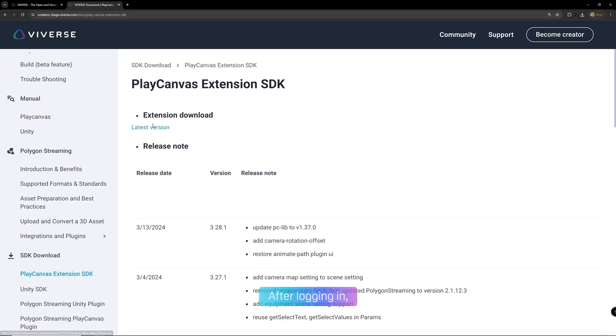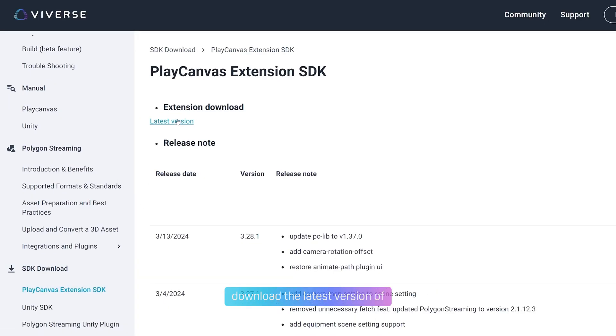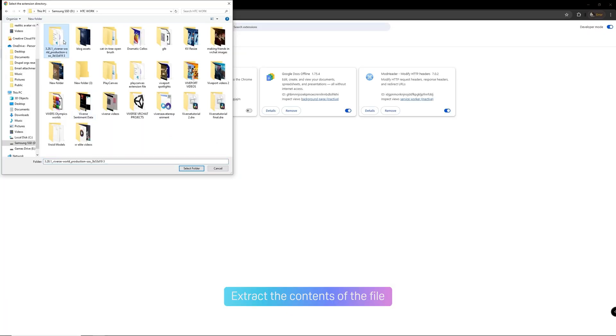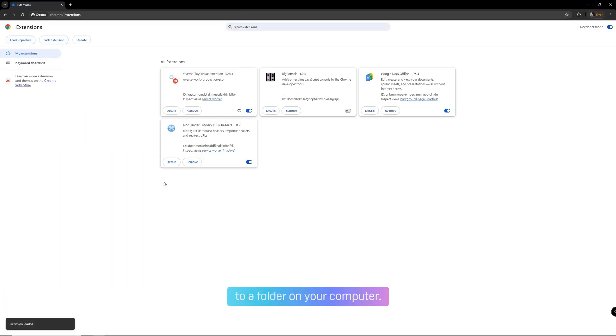After logging in, download the latest version of the PlayCanvas extension. Extract the contents of the file to a folder on your computer.